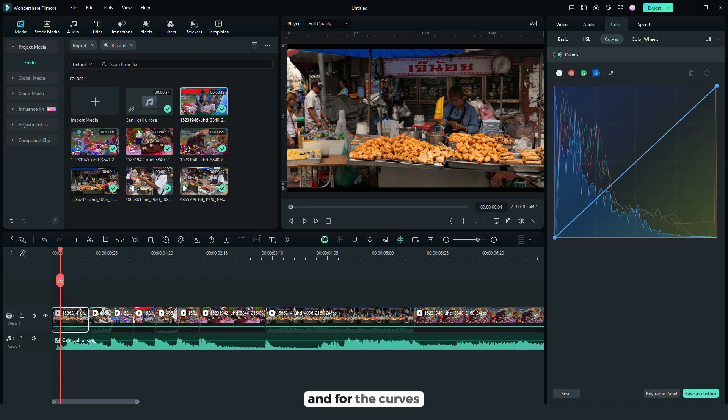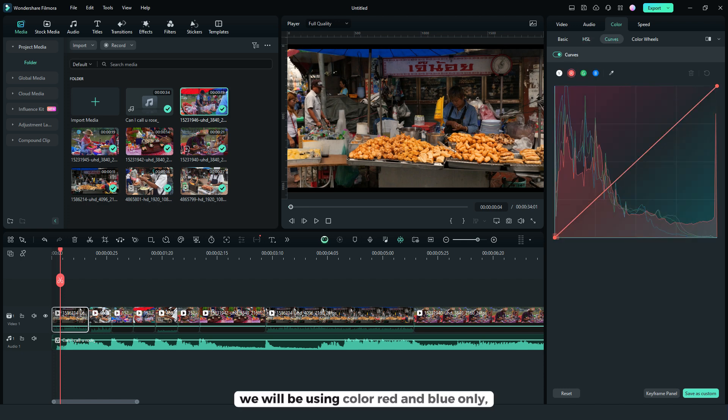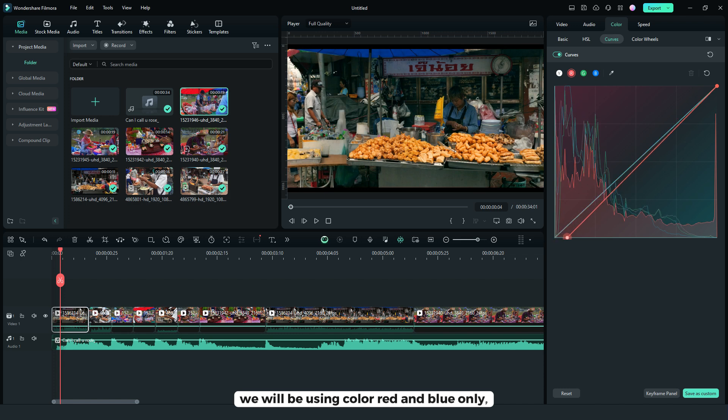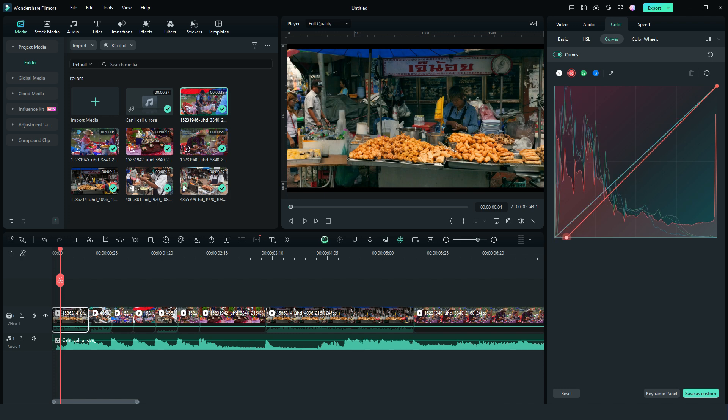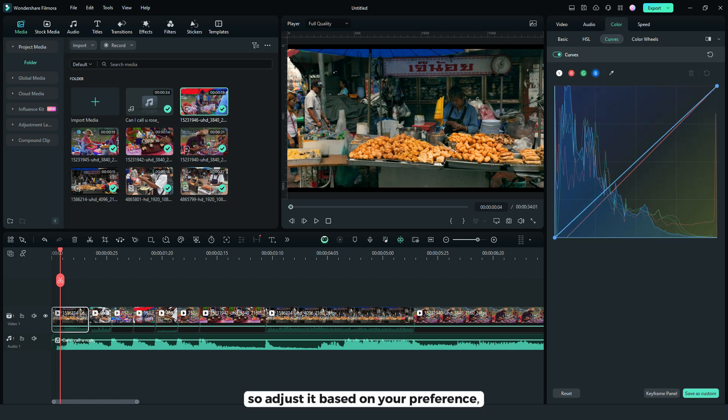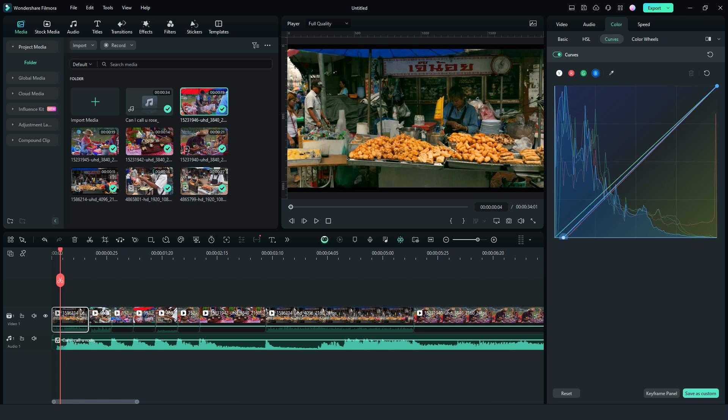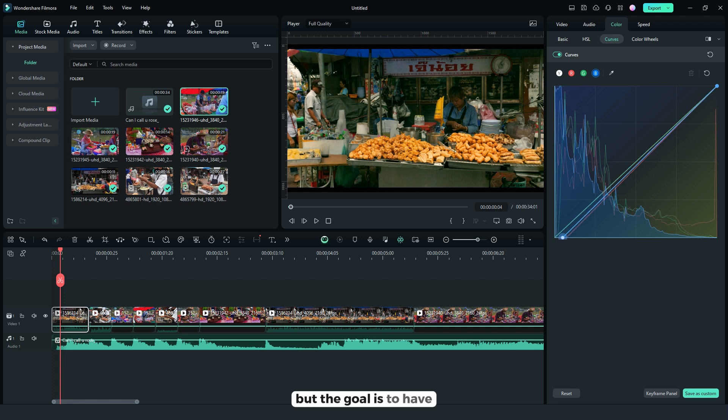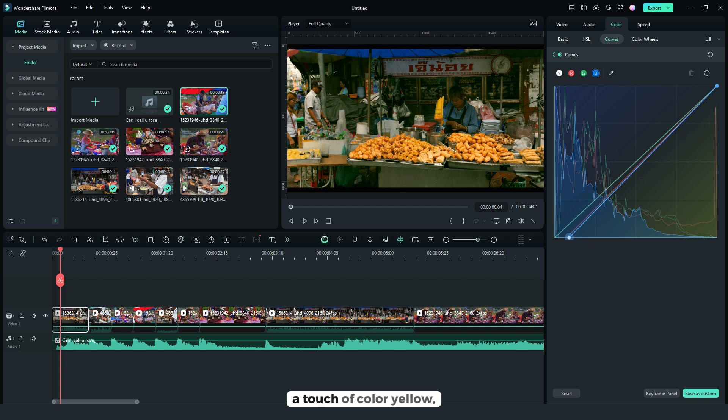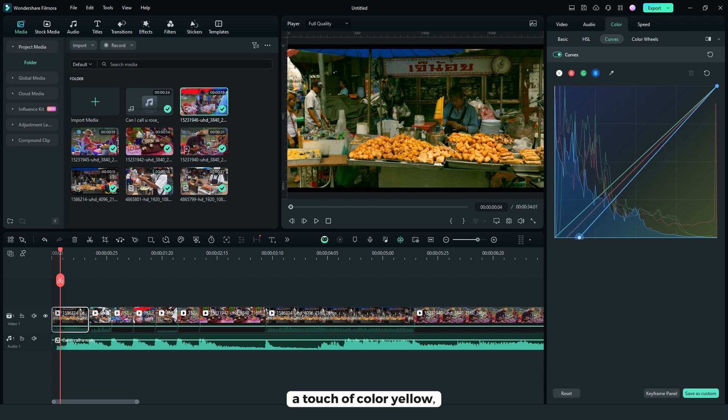And for the curves, we will be using color red and blue only. So adjust it based on your preference. But the goal is to have a touch of color yellow.